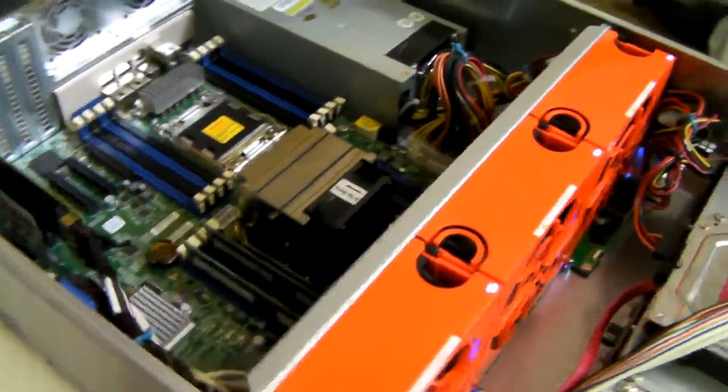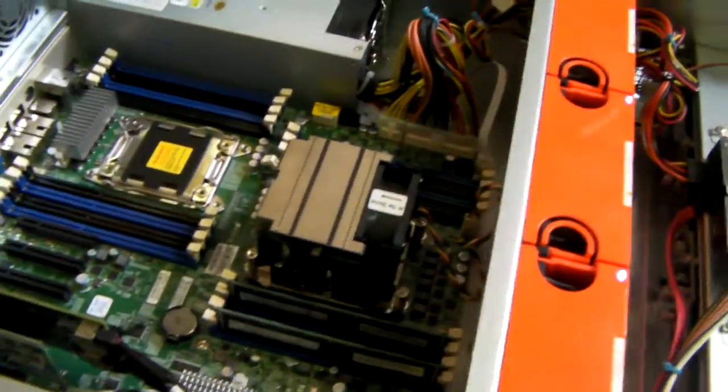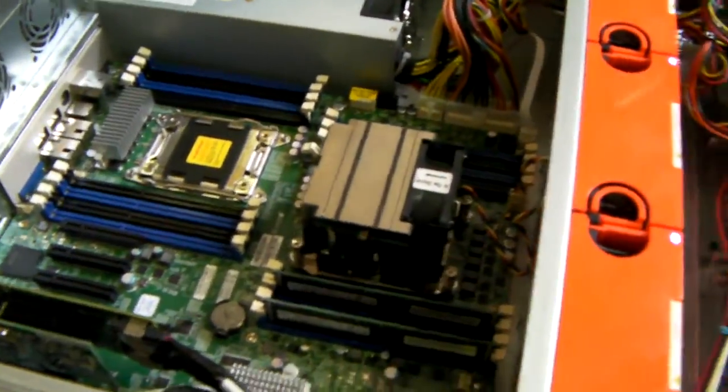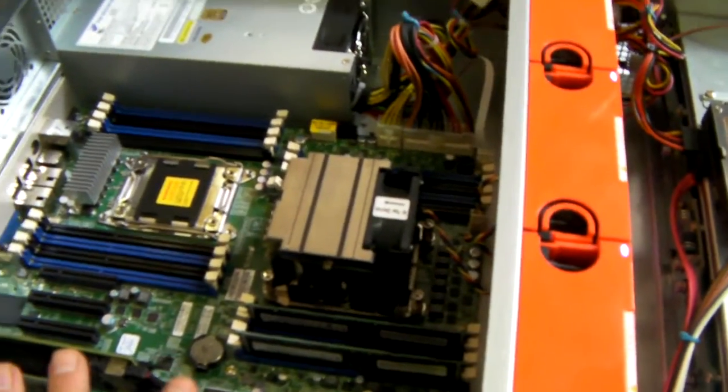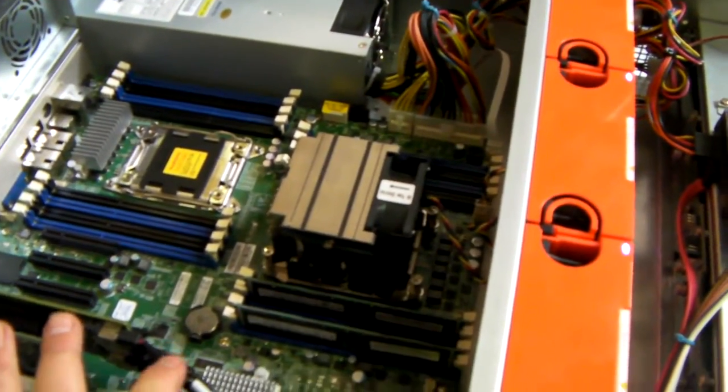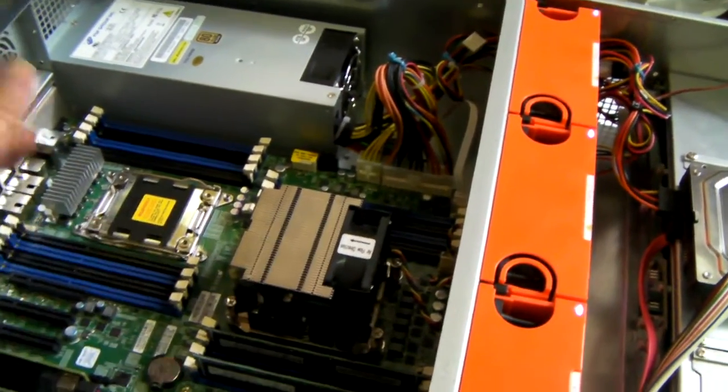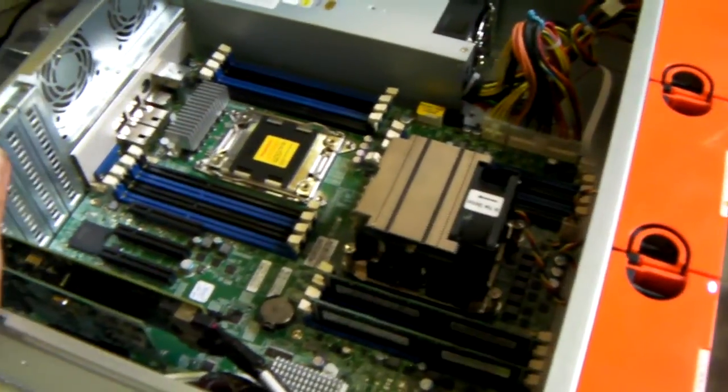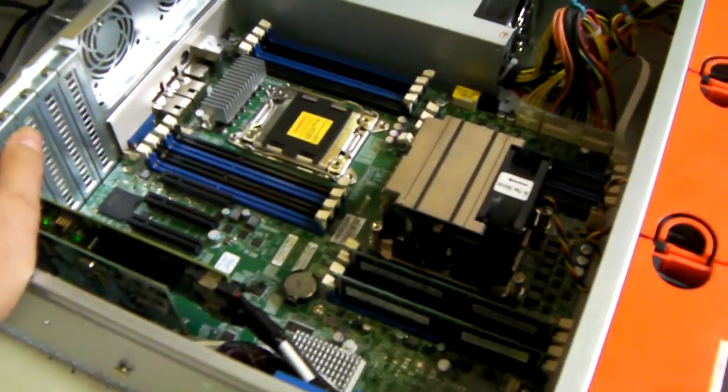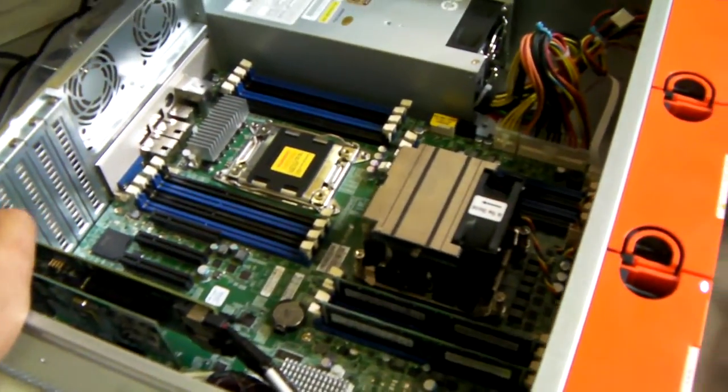Being 650mm deep, it will take all boards, including extended ATX like this one. It's a Supermicro X9DRH.